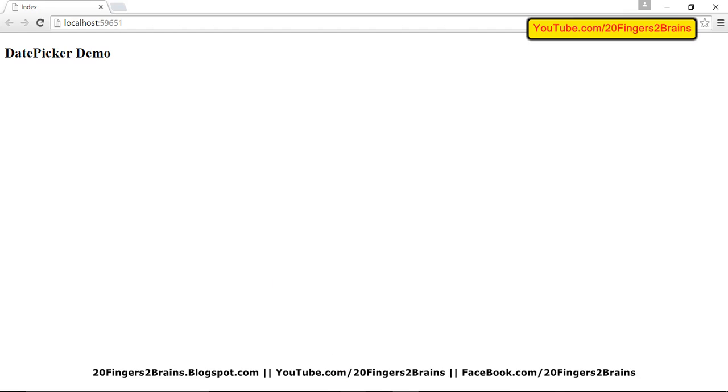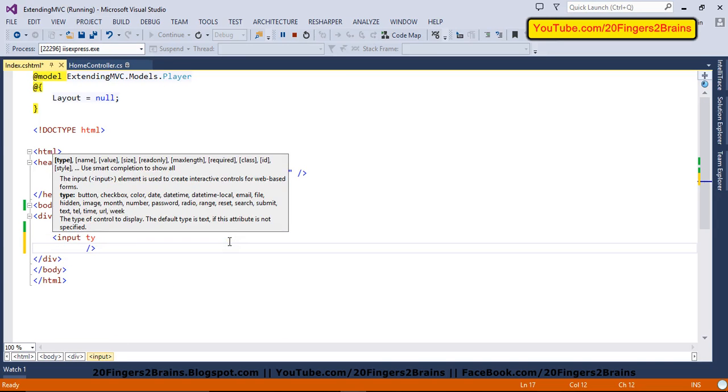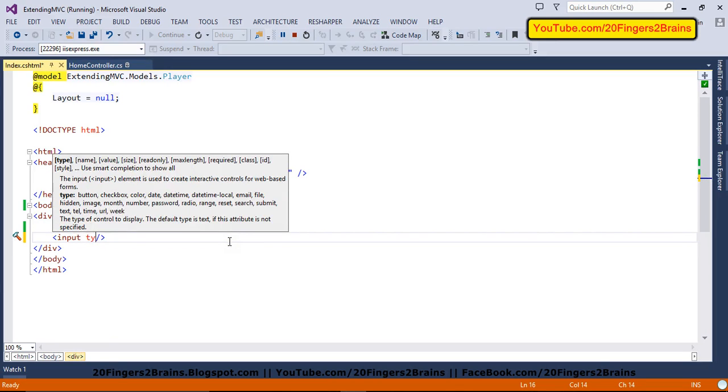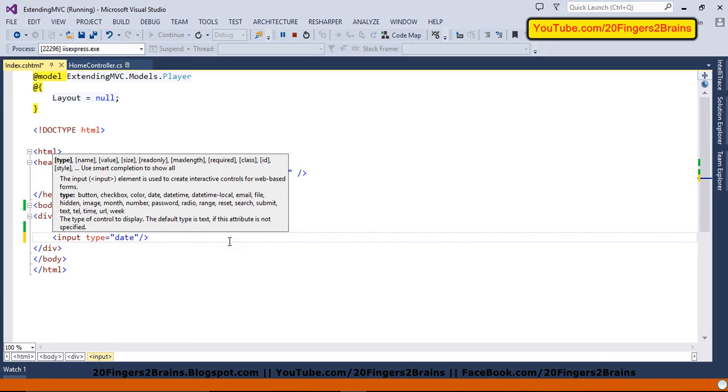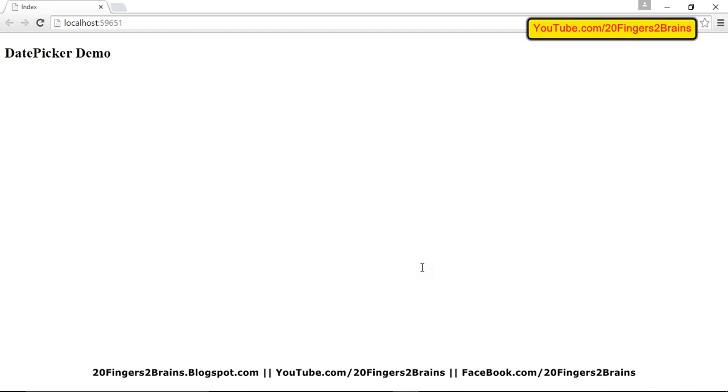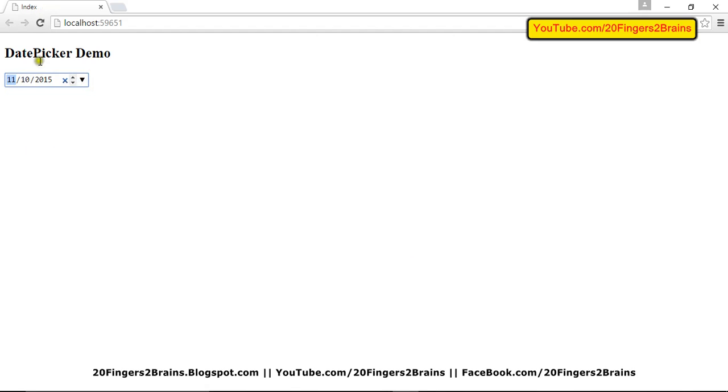So we are going to render a date picker. In order to do that, I'll use a simple input type. I'll use input and I'll set its type attribute to date. So this is going to render a simple date picker on my page. You can choose any date and do whatever you want.